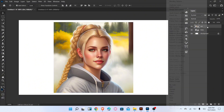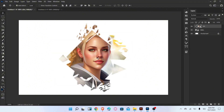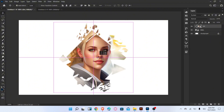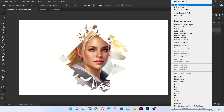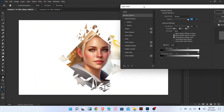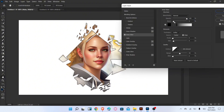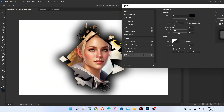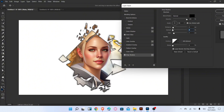Now create the clipping mask of this layer. Go to the blending options and add inner glow. Now add the drop shadow and follow these settings, then click OK.